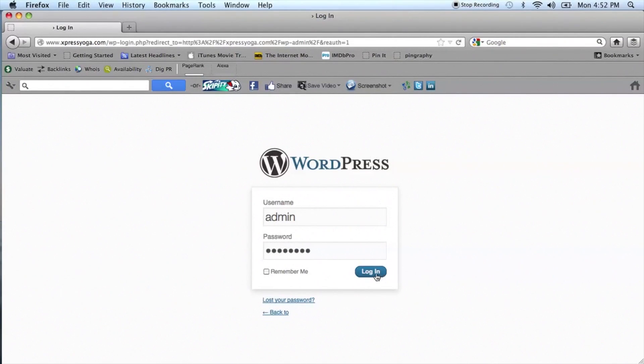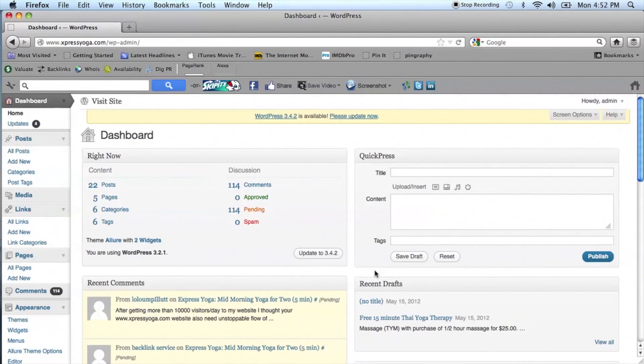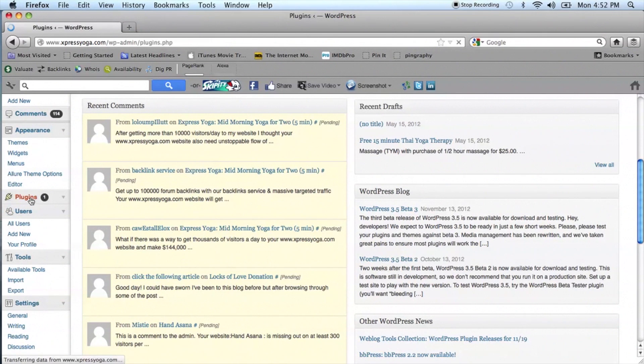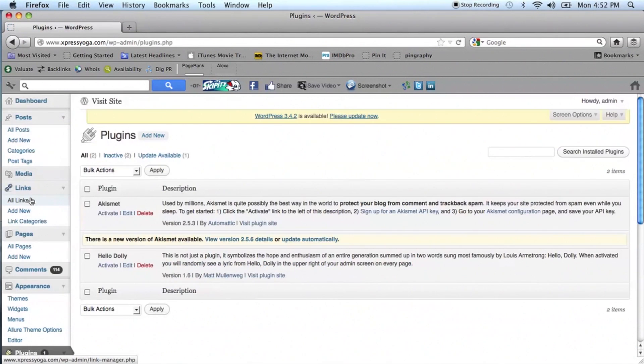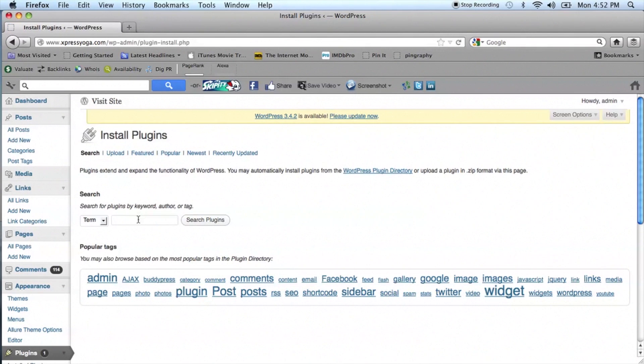You want to log into your WordPress blog and scroll down to the plugin section of your dashboard. Click on Add New and search for WP-Table, WordPress Table Reloaded.